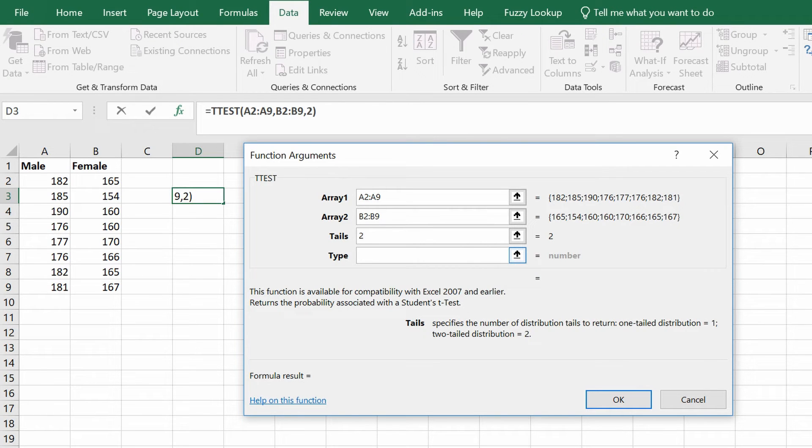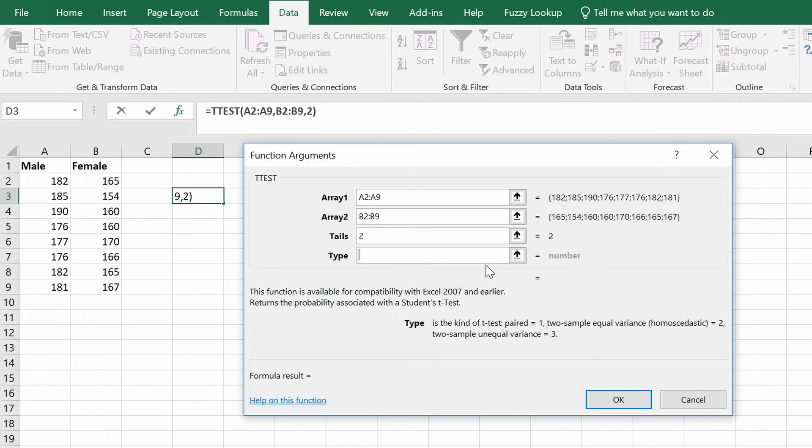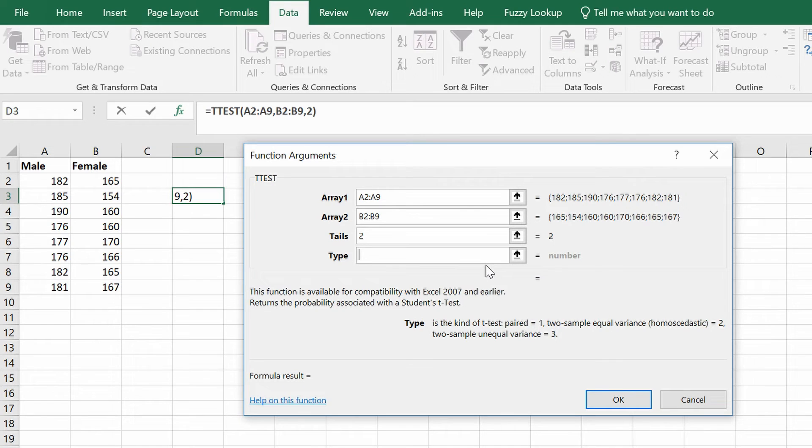Finally, for the type, there are three types of t-tests you can perform in Excel. The first is the paired sample t-test. This is when the samples are selected from the same group, for example a before and after study.